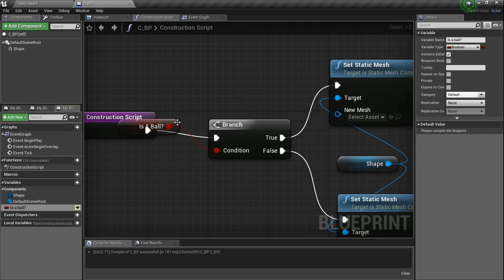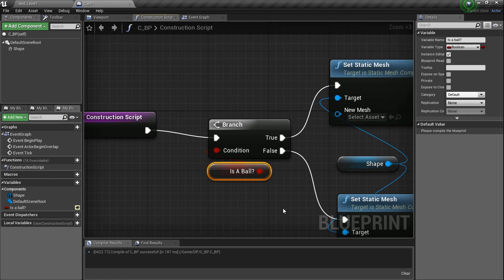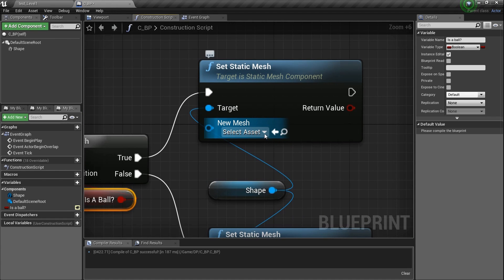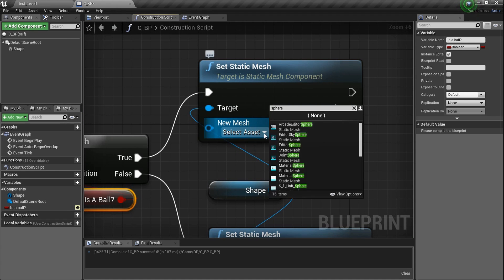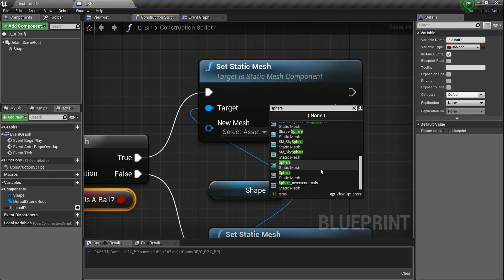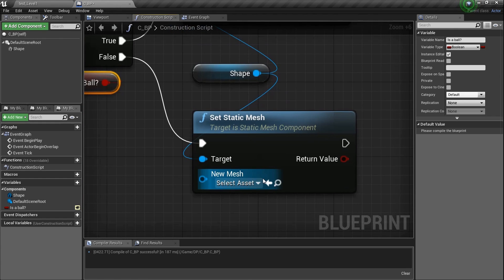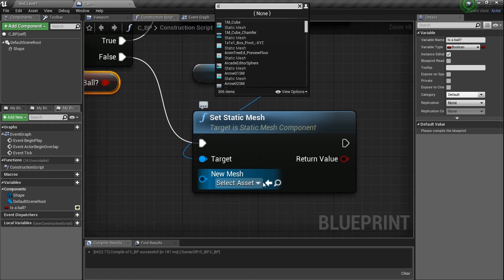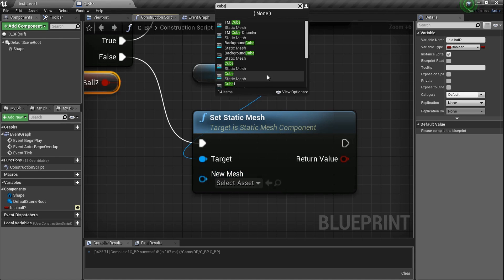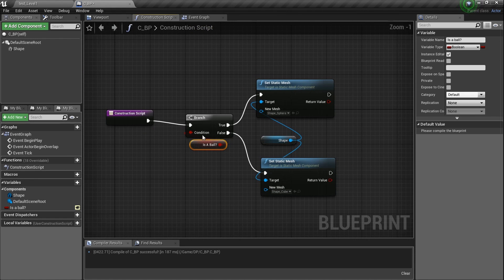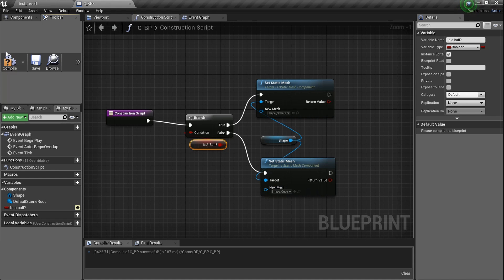If it's going to be a ball, type in 'sphere' and get shape_sphere for the true branch. For the false branch, type in 'cube' and get shape_cube. So if it's true, it's the ball; if not, it's a cube. Go back to the toolbar, save it, and let's go out to the editor to see how it works.